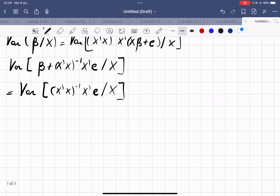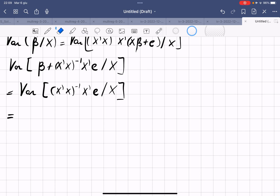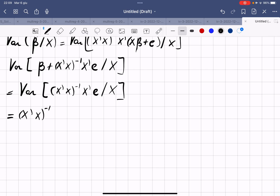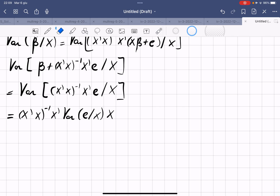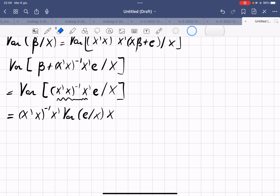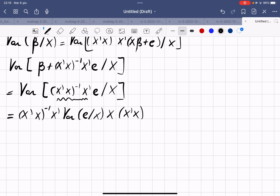Since we are conditioning on X, we can treat X as a constant and pull it outside the variance operator. Taking the square in matrix form means placing the matrix on the left and its transpose on the right, giving: (X'X)⁻¹X' · Var(e | X) · X(X'X)⁻¹.